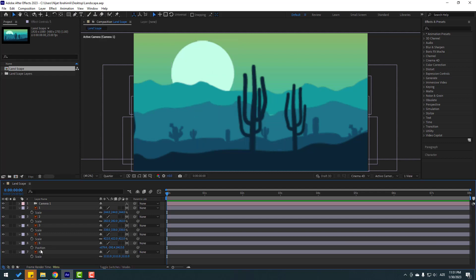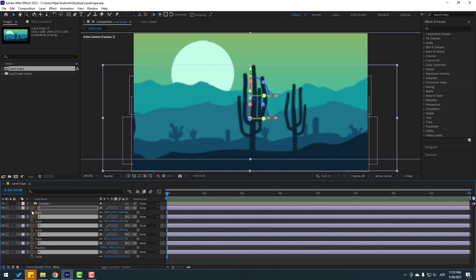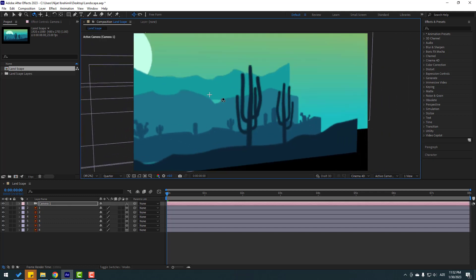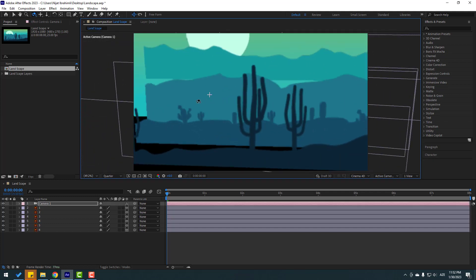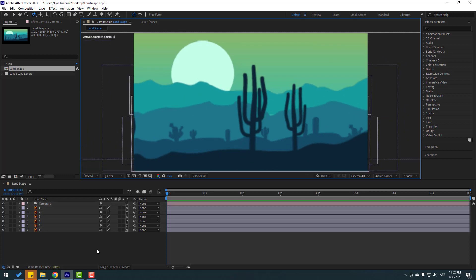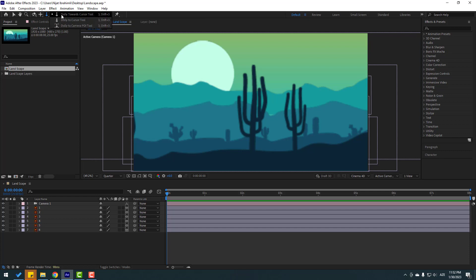Select all layers and close scale. We can use the camera with these tools. First select the orbit tool and change the parallax like this. I will use C as a shortcut — when I press C you can see the available tools. Let's select the Dolly tool and make an animation like this.